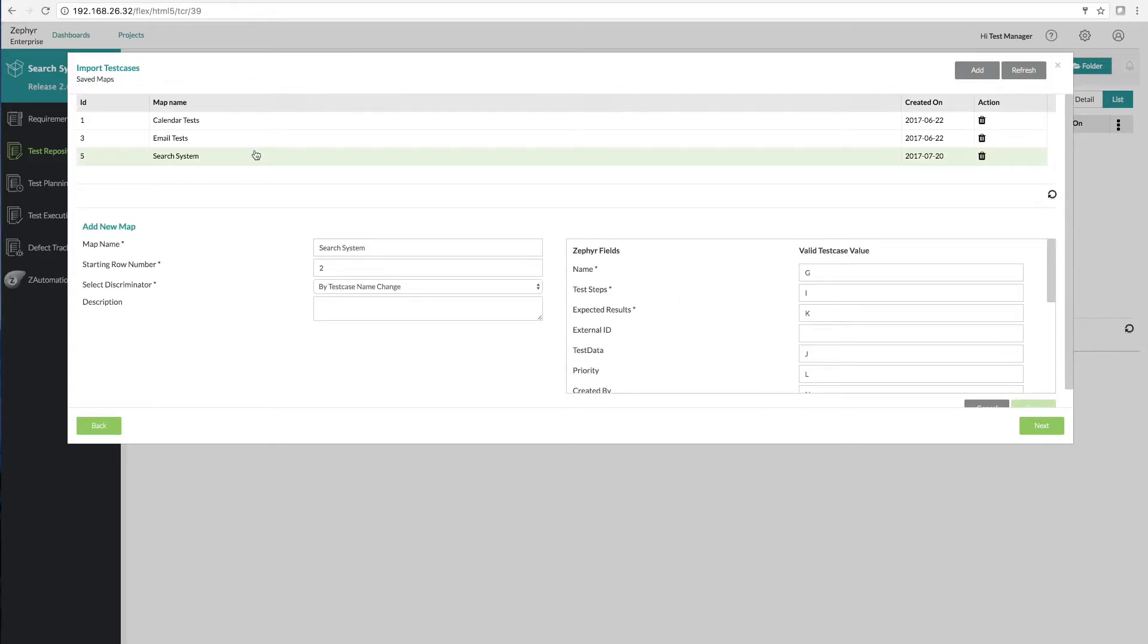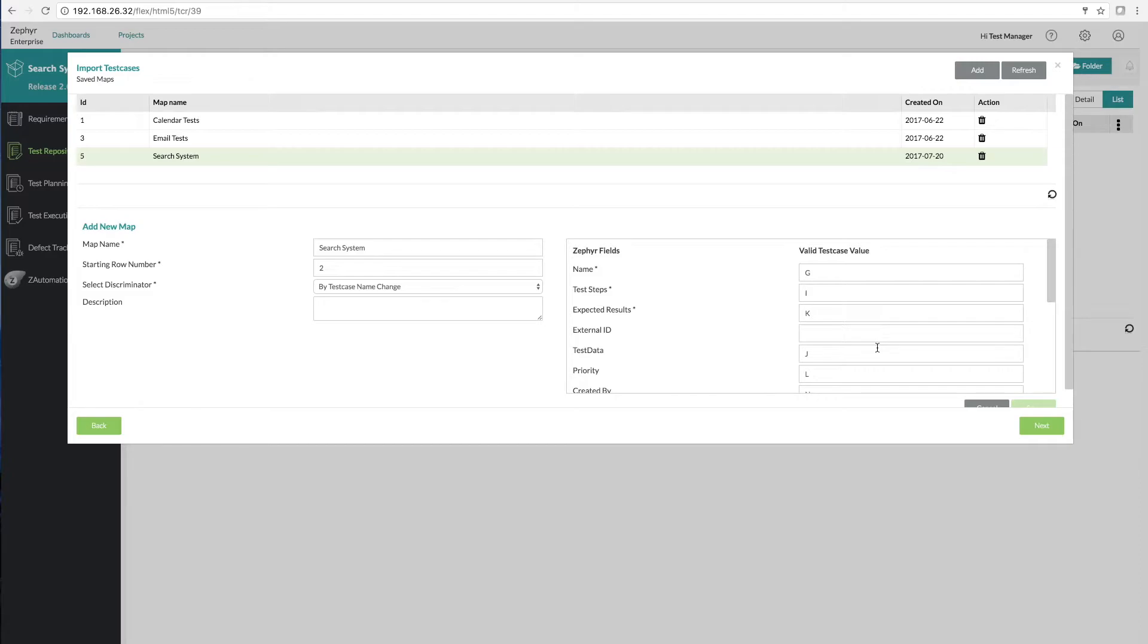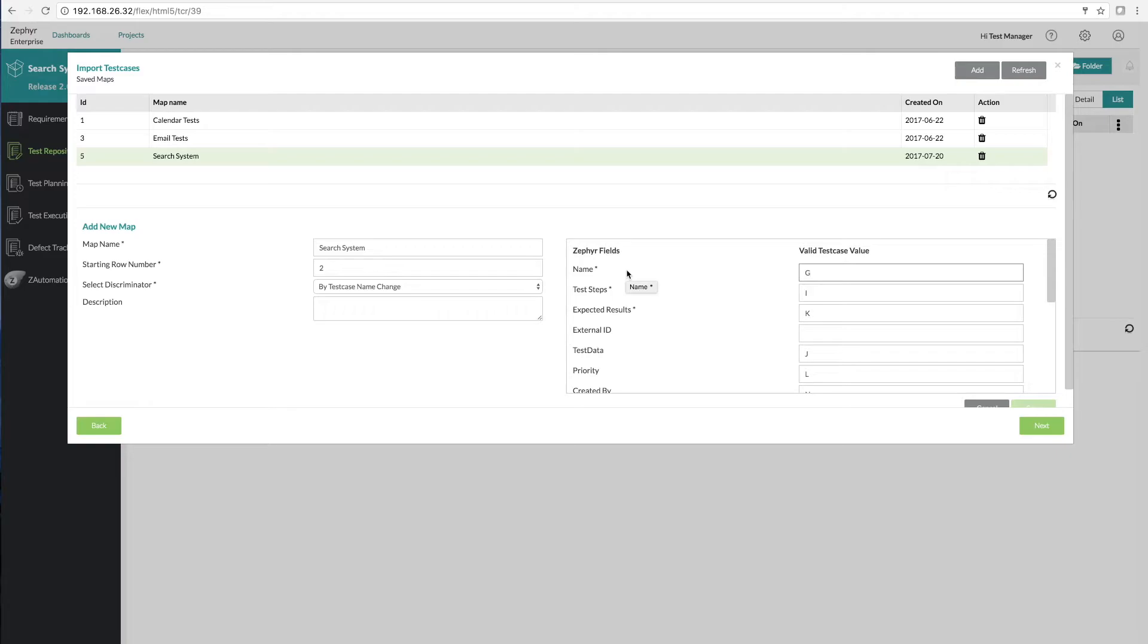The first step to using the import utility is setting up a test case mapping. This mapping allows you to map Zephyr data fields to columns within an Excel spreadsheet. Simply give it the column ID that corresponds to the Zephyr field. This supports a wealth of test information including things like the test case name, description, tags, and even custom fields that have been added to your Zephyr system.